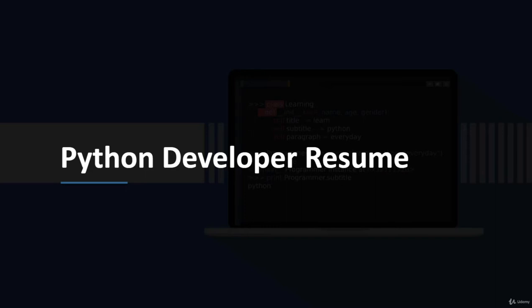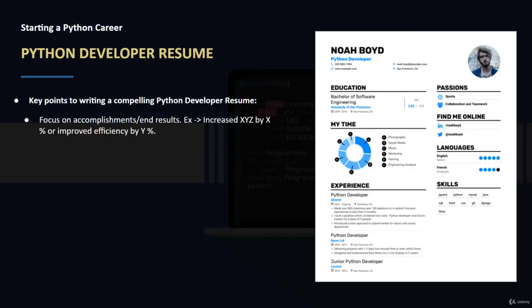Let's go ahead and jump into the Python developer resume lesson. Let's look at some of the key points here in writing a compelling Python developer resume. Focus on accomplishments and end results - what have you done, what is the value that you've been able to provide?